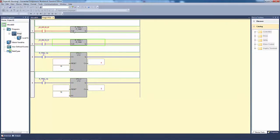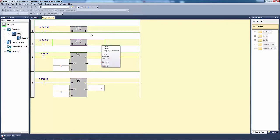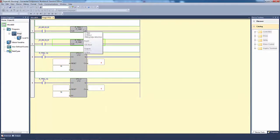So every time it gets the input, it counts. This one, as soon as it hits the input, it doesn't count. When the input lets go, then it counts. So that's the difference between falling and rising edge contacts.